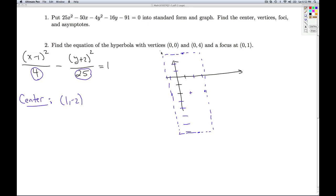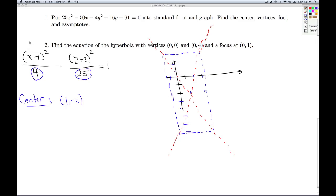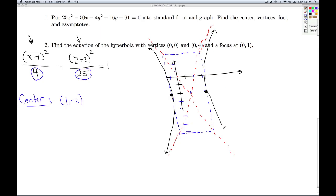So I'm going to draw that as best I can. Those are supposed to be straight lines — those are slant asymptotes. Since it's x² first — x² minus y² — I know the hyperbola opens left and right, so it's going to sneak in there. It's a pretty sorry looking hyperbola, but there it is.